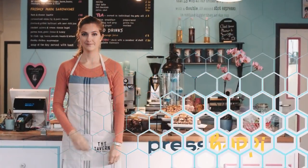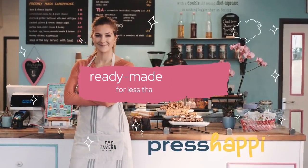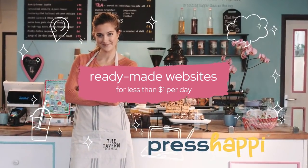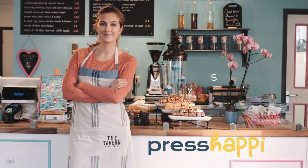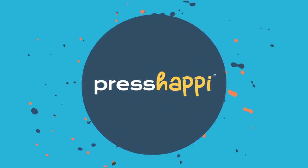When your business is ready to get online, get a ready-made website for less than a dollar a day at PressHappy.com.